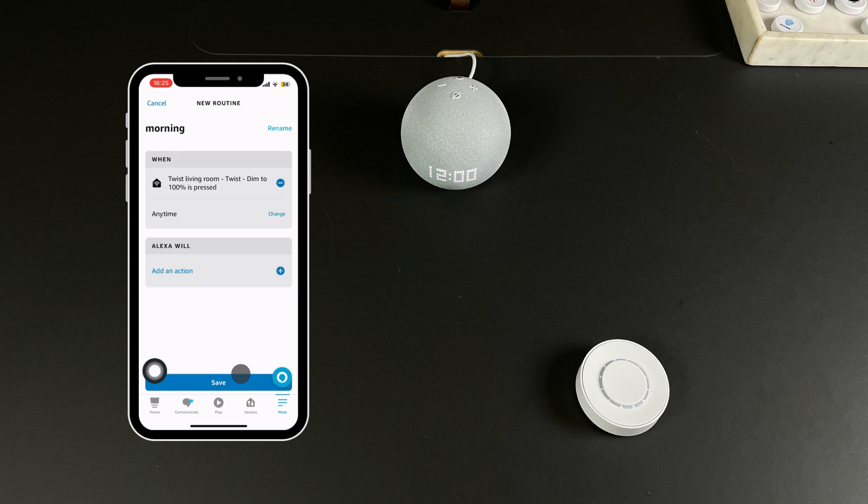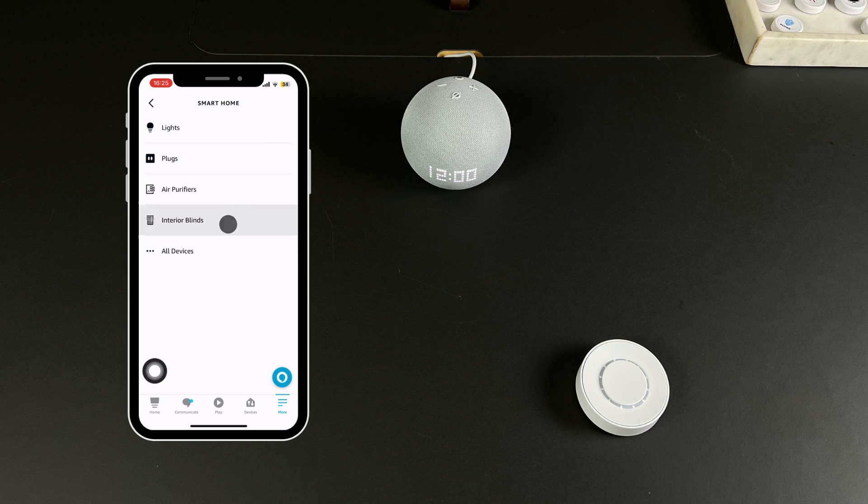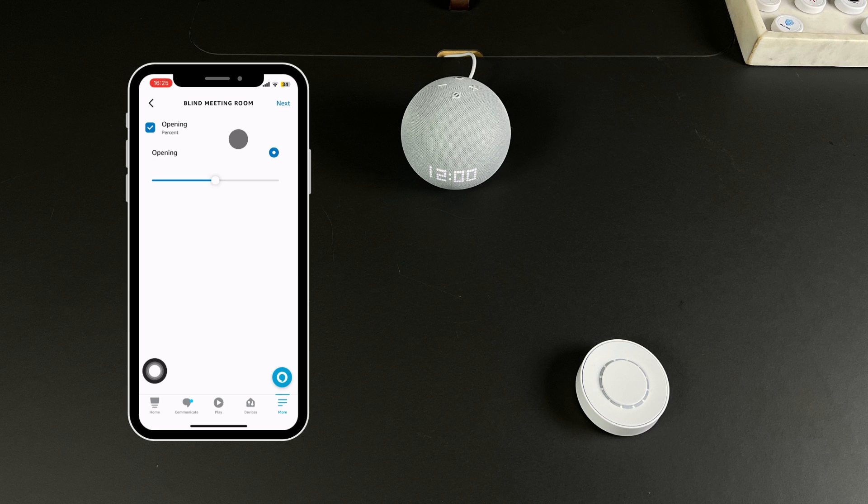We will first add your IKEA blinds. Press Smart Home then Interior Blinds and follow the instructions on screen to set up your IKEA Smart Home if you haven't done so already.